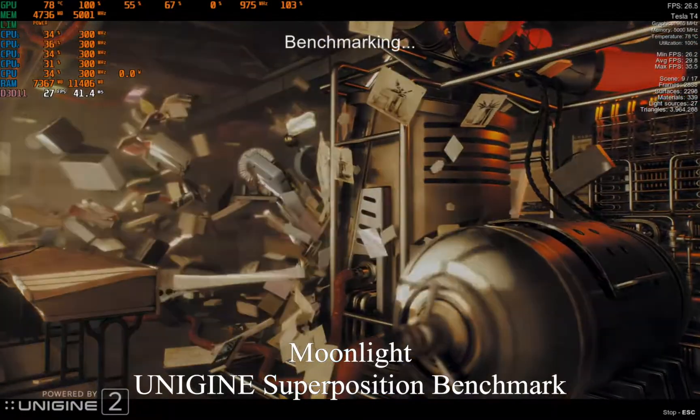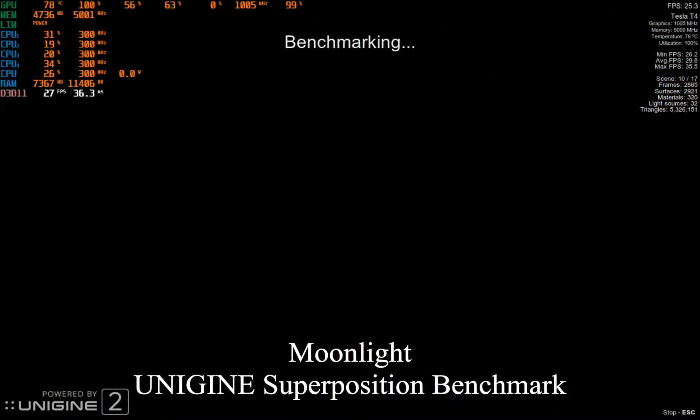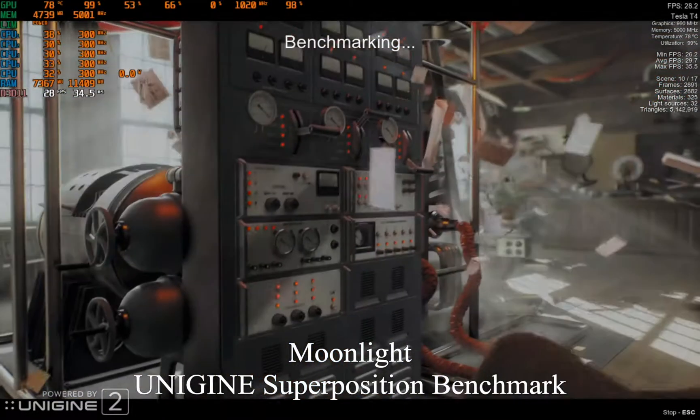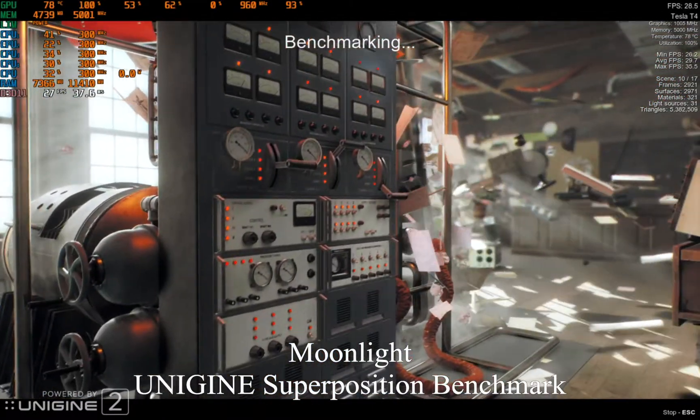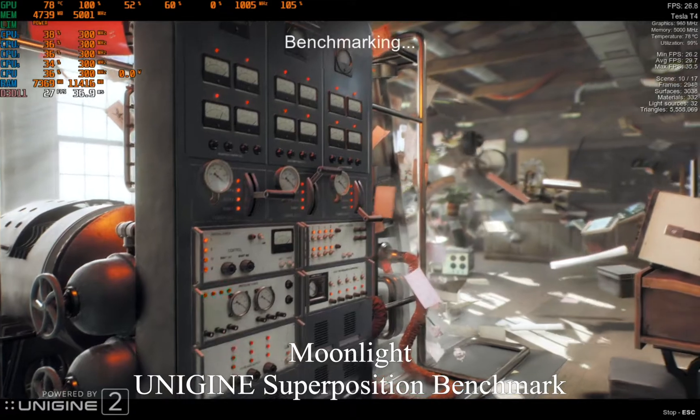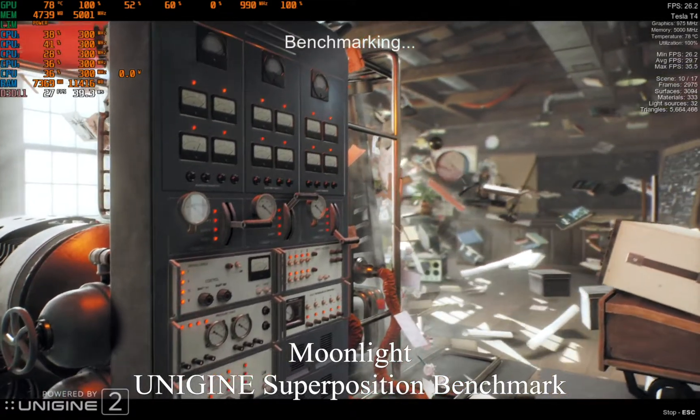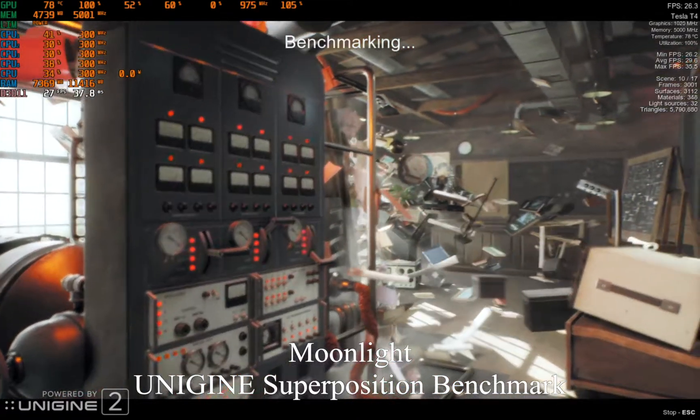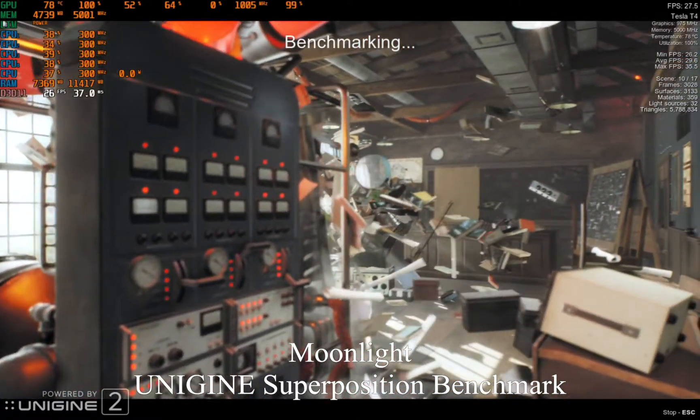I encourage you to check out the tutorials linked in the description so you can check out this sort of cloud gaming yourself. Thanks for watching.